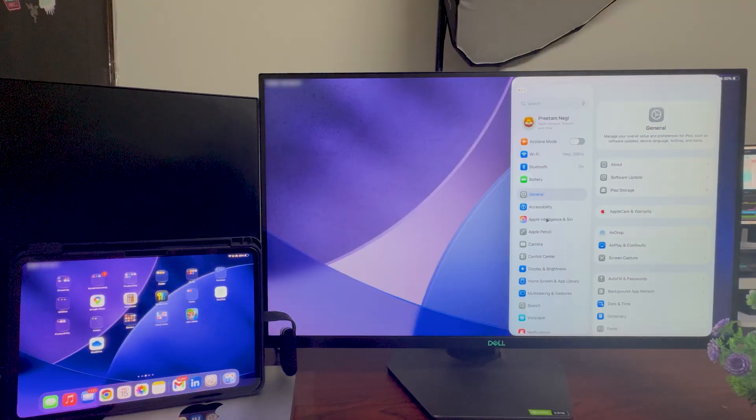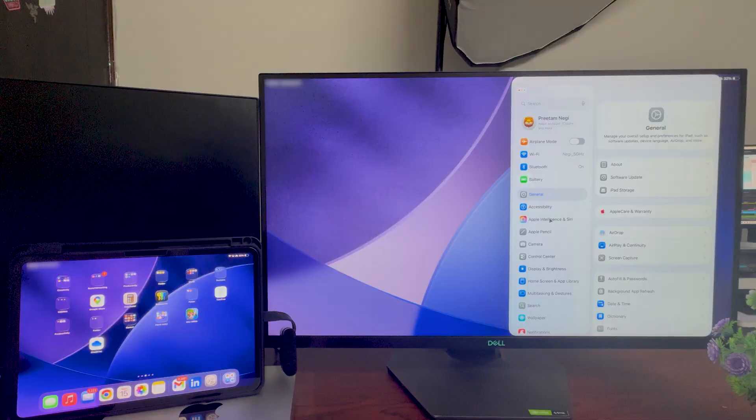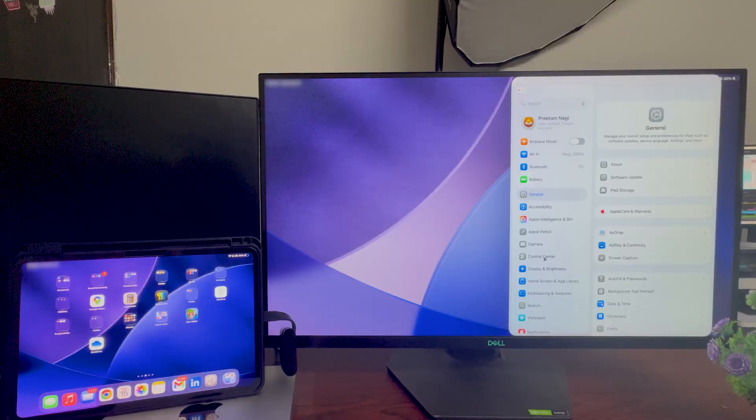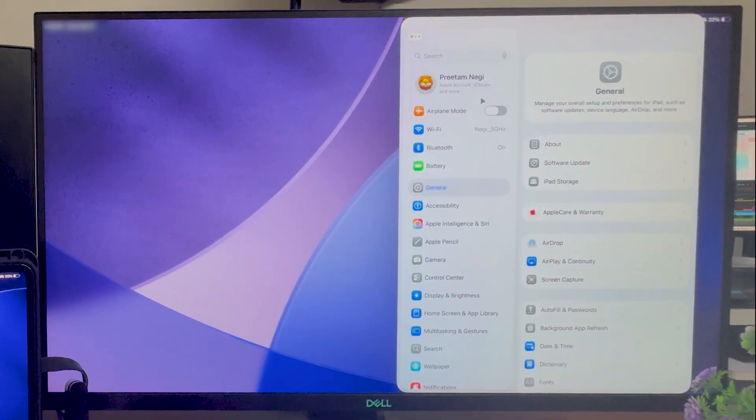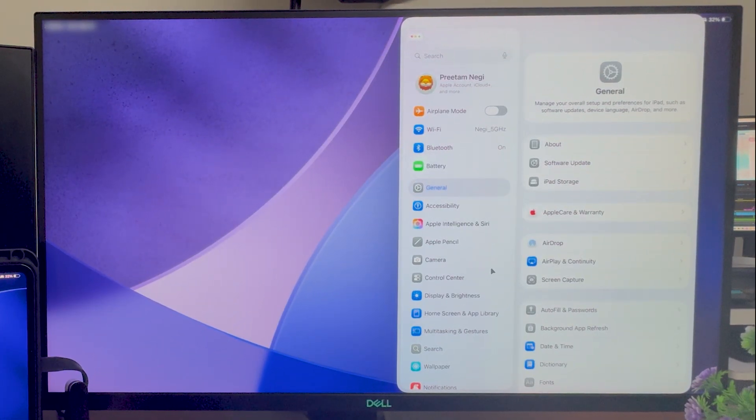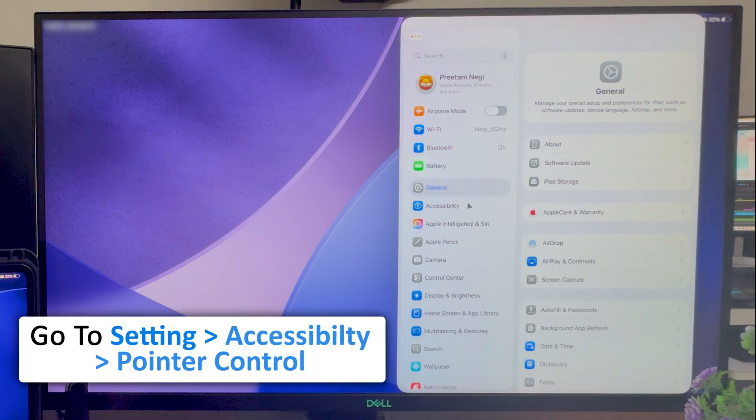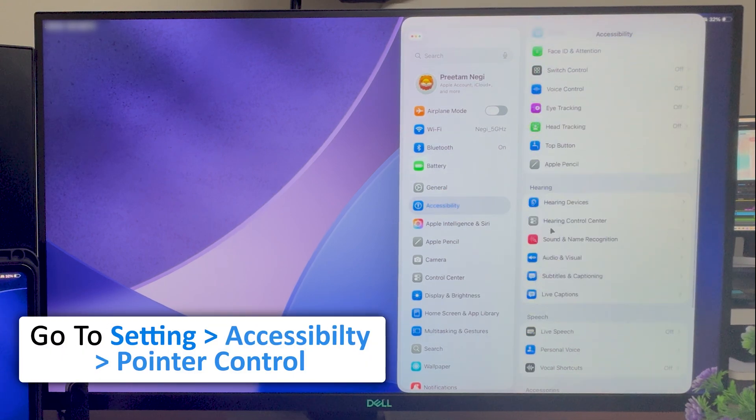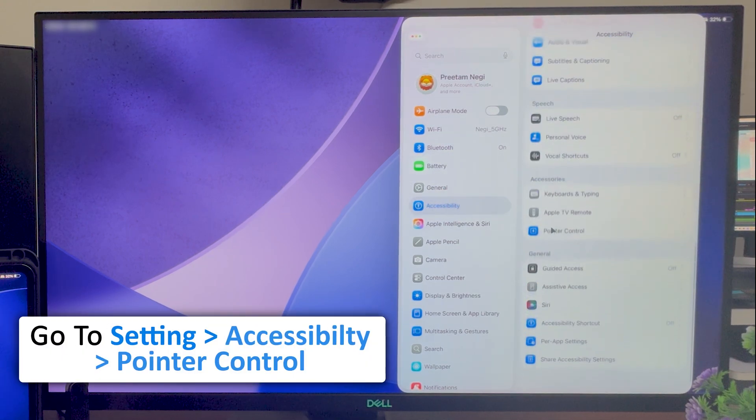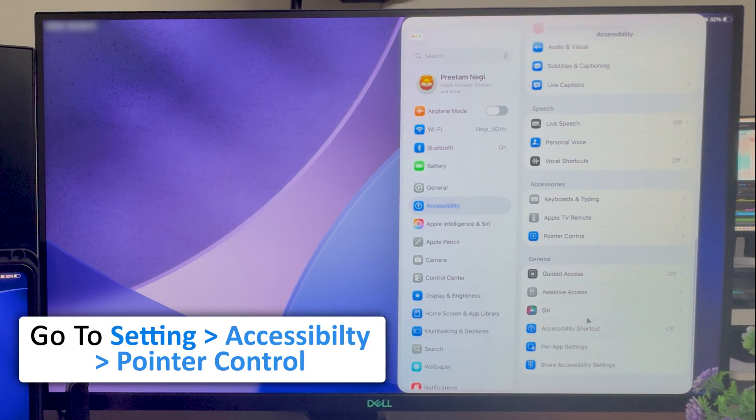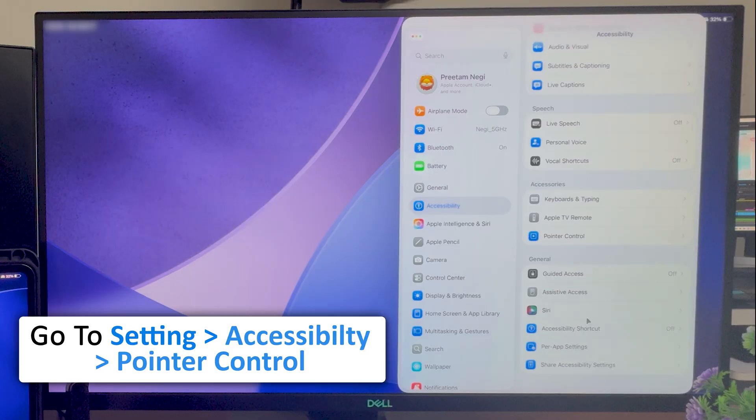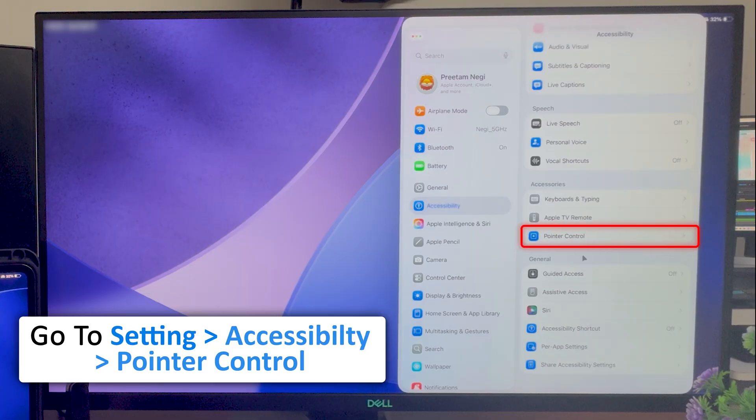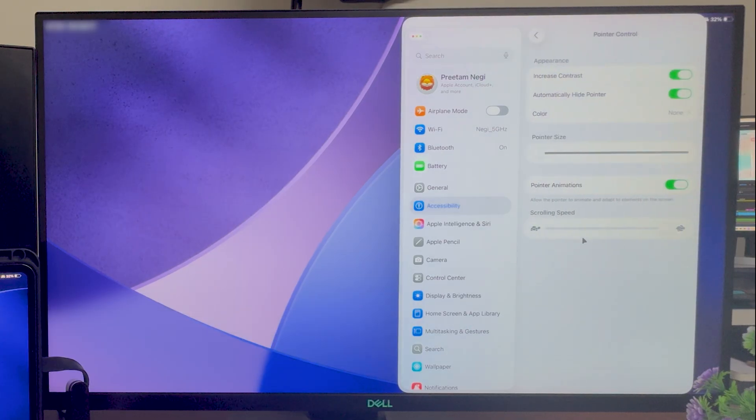Okay, so in Settings we need to go to Accessibility, and then when we go down here you will see option of Pointer Control. Let's click on it.